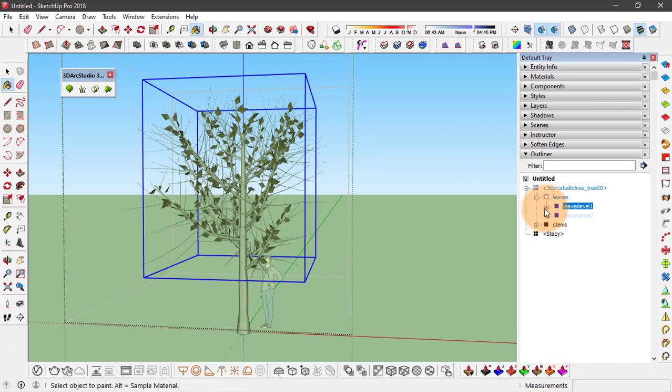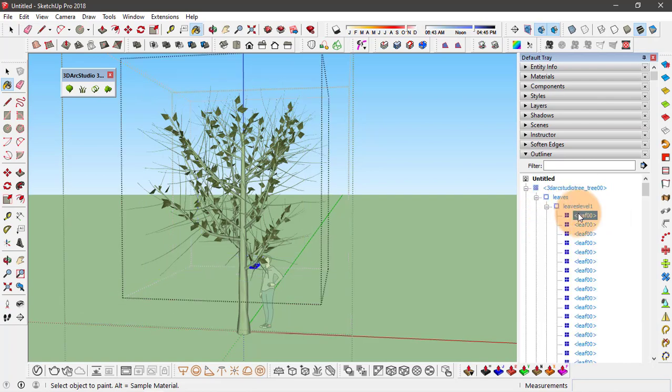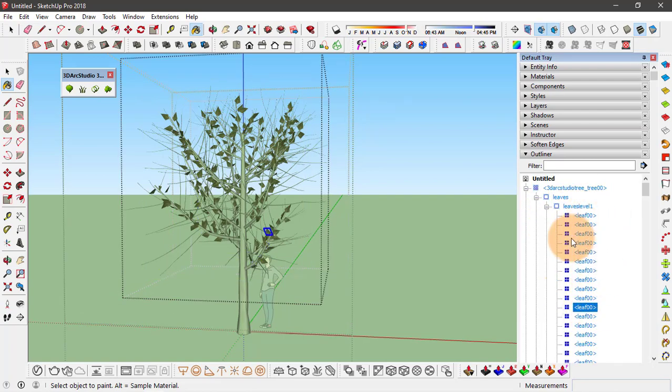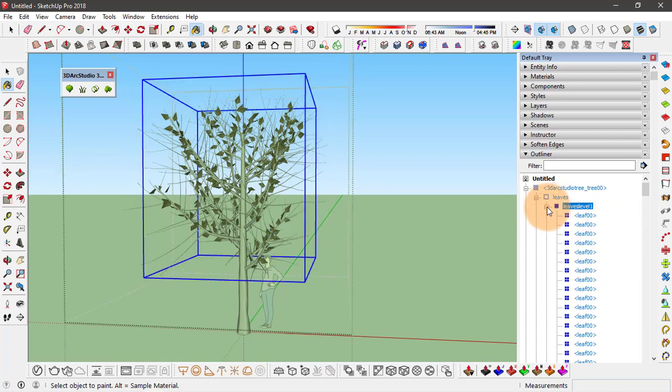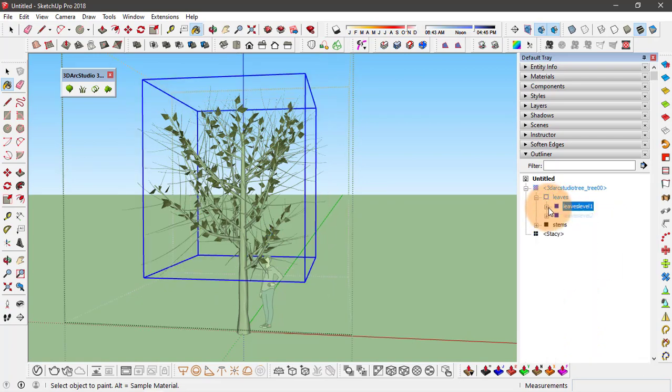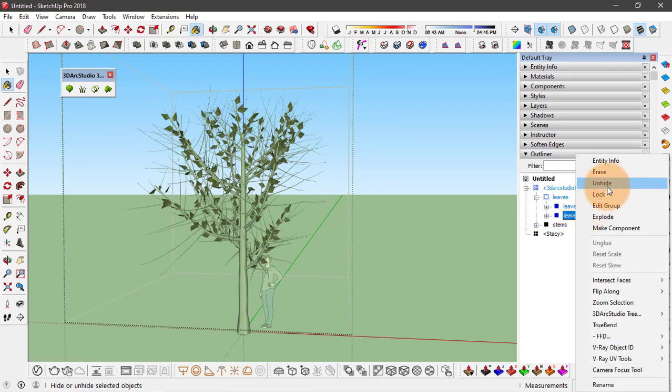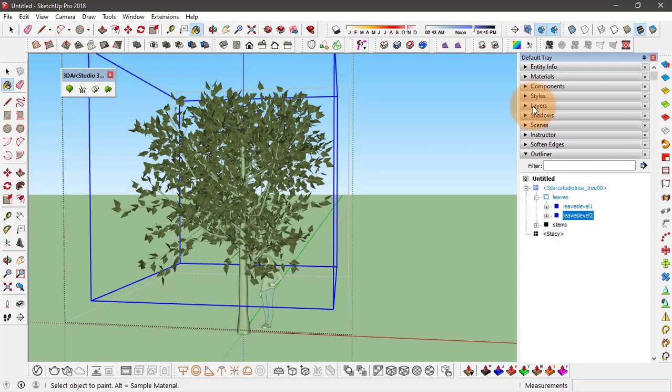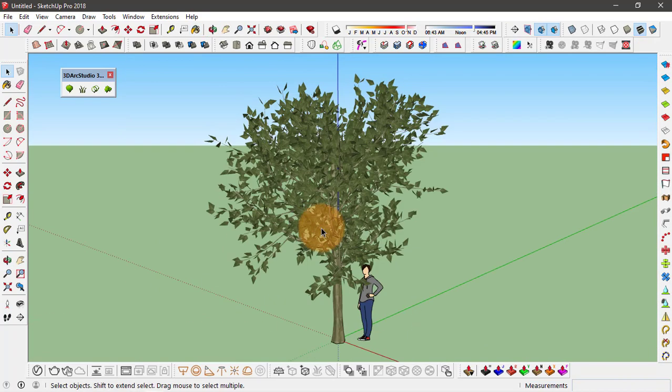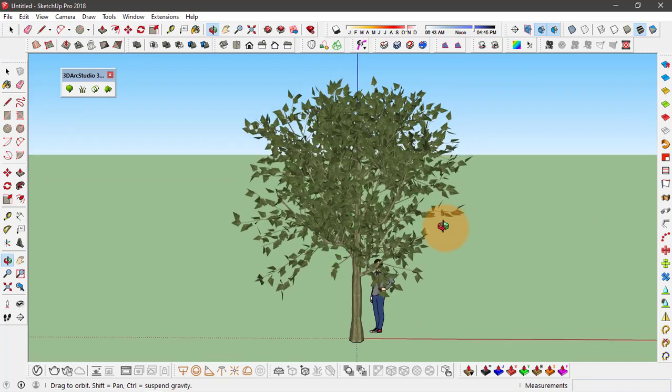this group of leaves, you see each one of these leaves is another group or a component. Now let's unhide this group and close this from here. This is one way to make a tree in SketchUp.